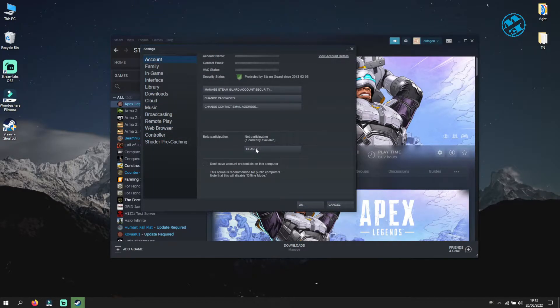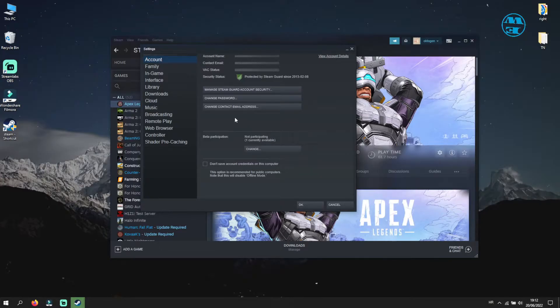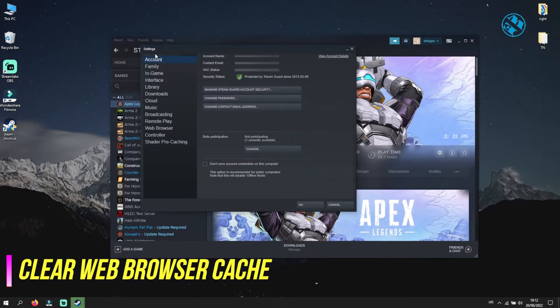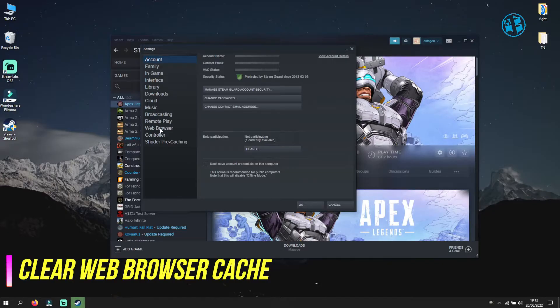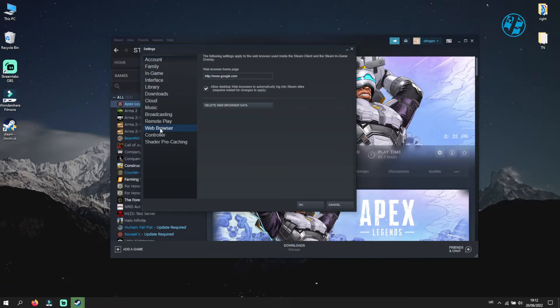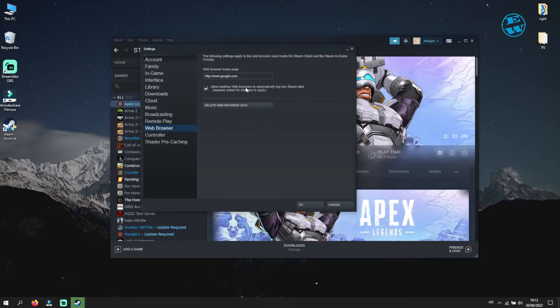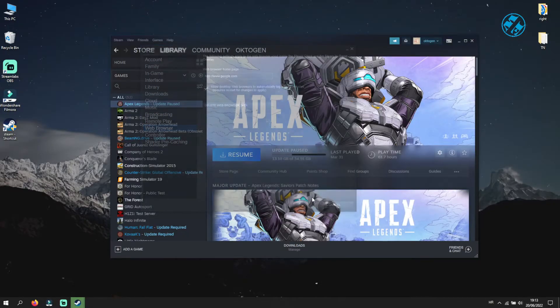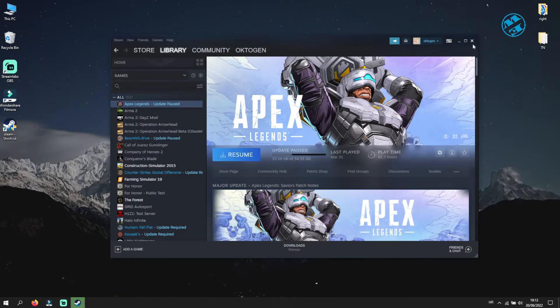If this method didn't fix Black Screen, go to Steam again and on the left side, select Web Browser. Click on Delete Web Browser Cache if you have that option, and click OK. And then do the same thing for Delete All Browser Cookies. Restart Steam and see if Black Screen is gone.